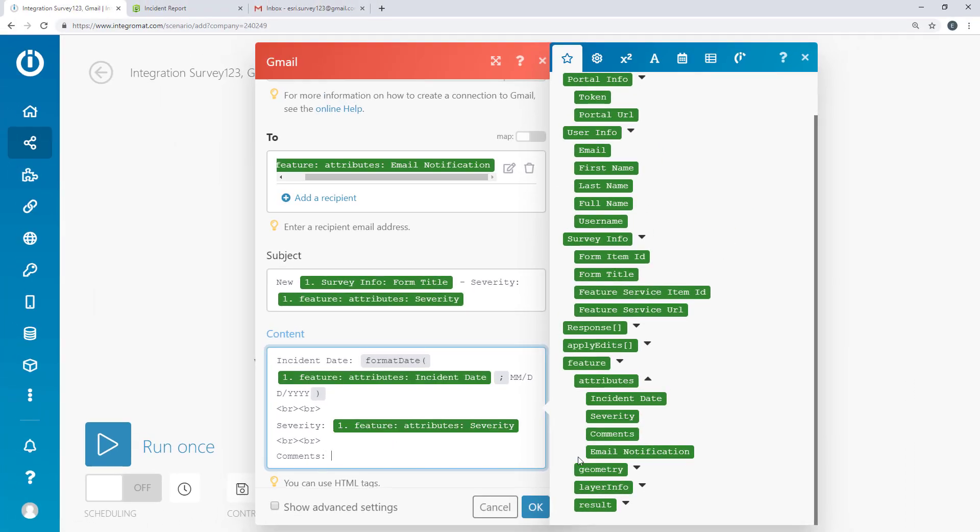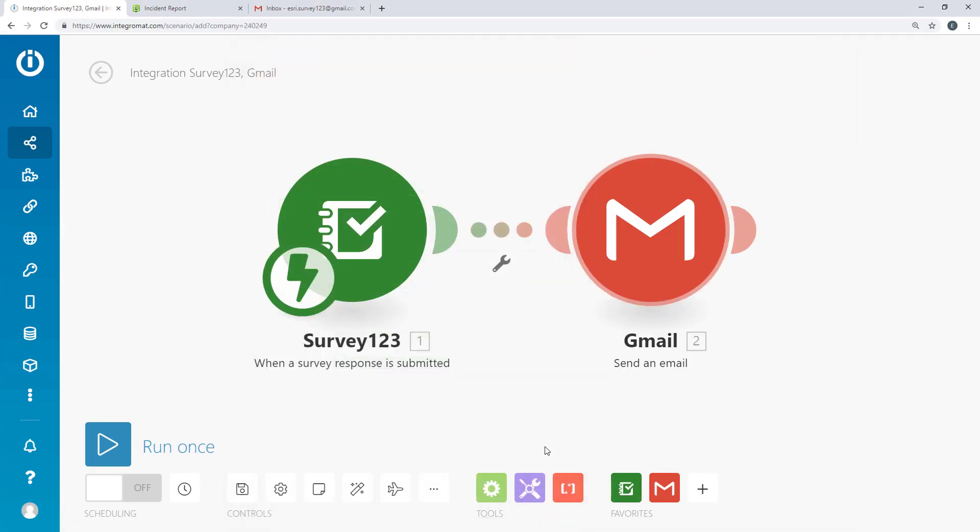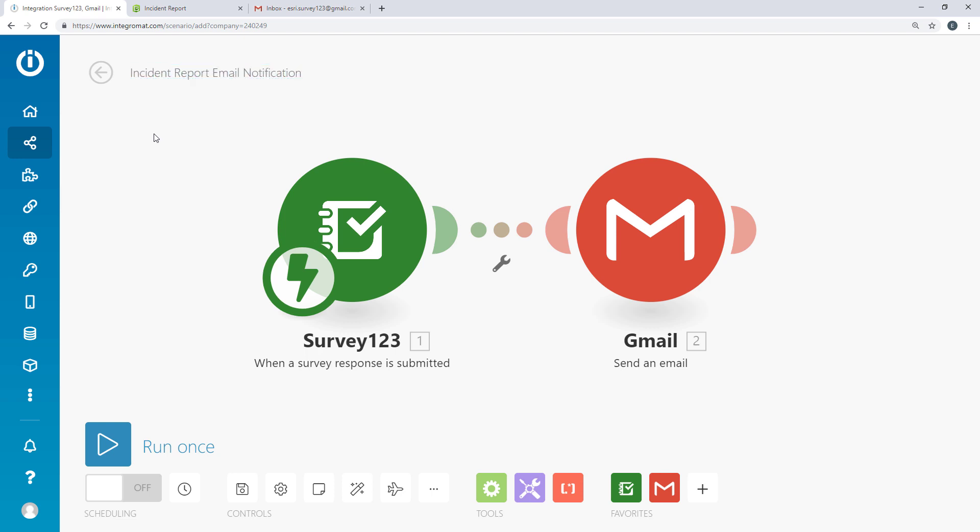Select OK to save the email configuration. Now let's give our scenario a name and select Save.